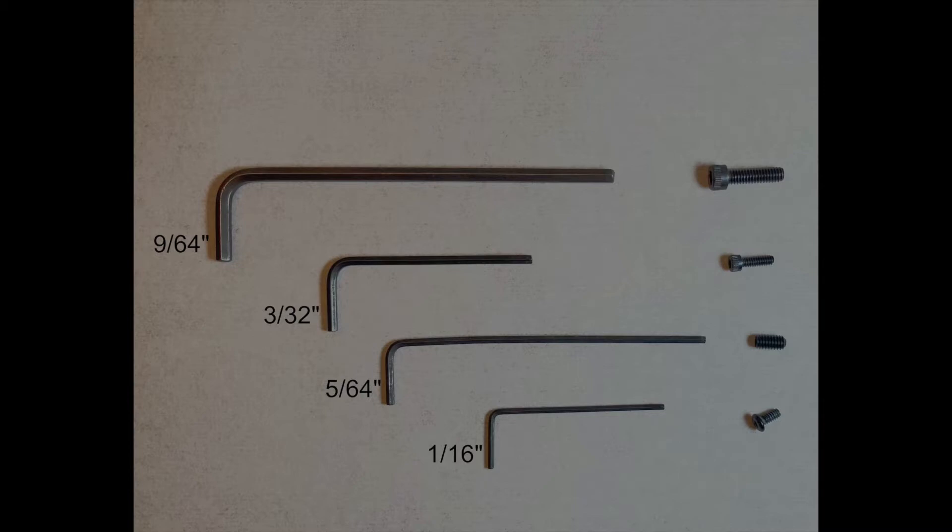A 5/64ths in case we need to adjust the set screw for worm gear tension, and if we're working on the declination axis drive, we'll need the 1/16 inch wrench to remove the three tiny screws holding the drive's cover onto the fork arm.